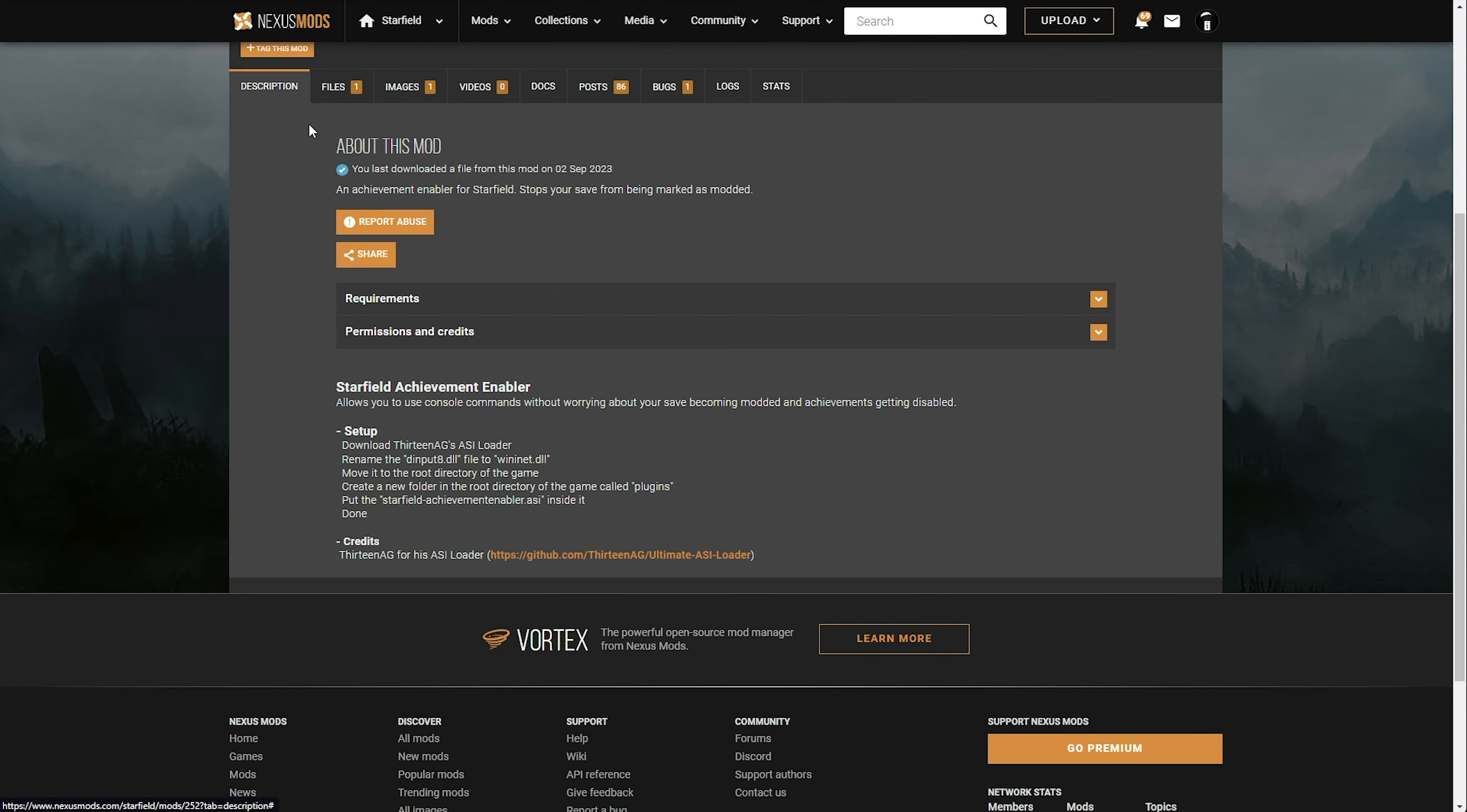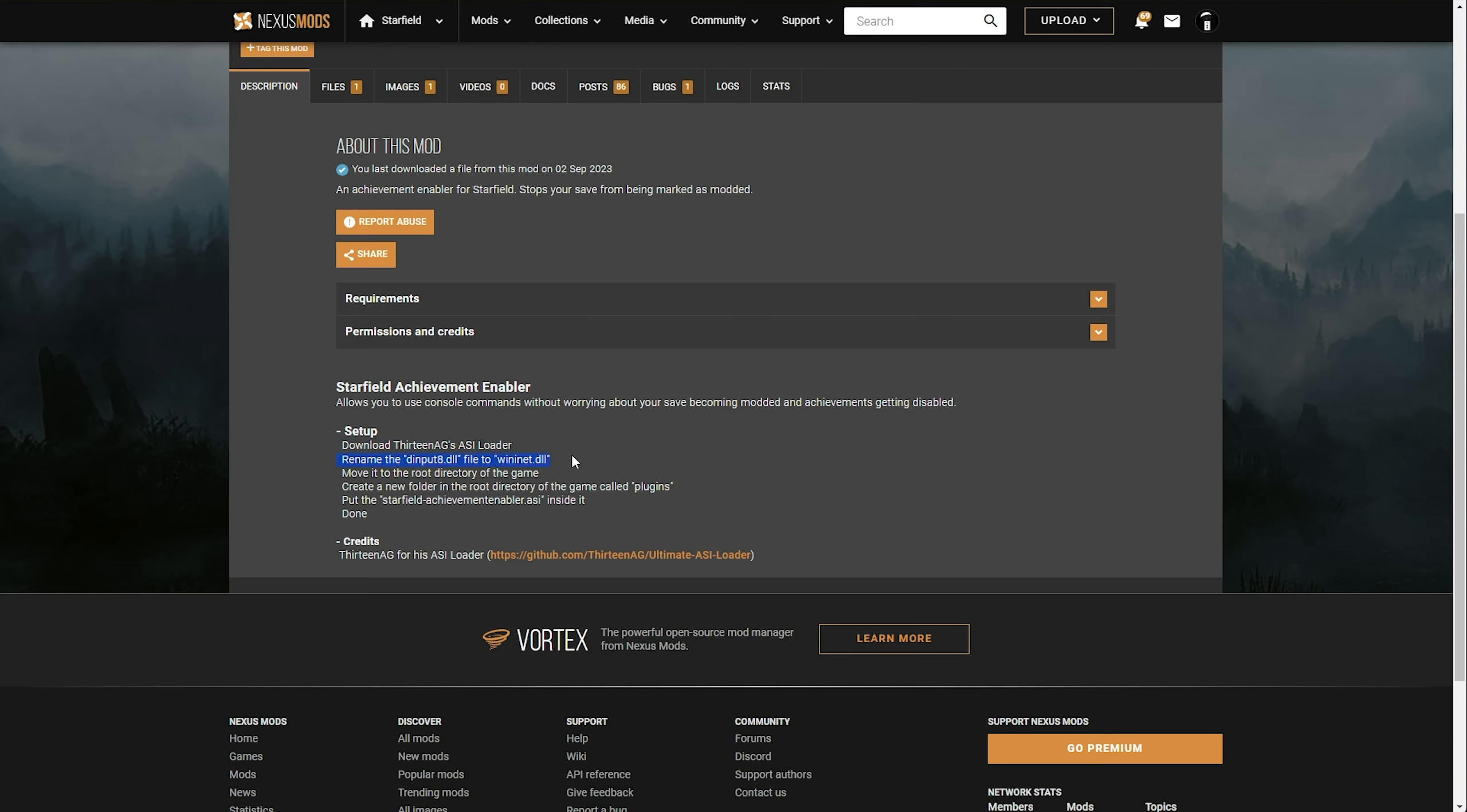This isn't everything though. What we also need to do is download 13AG's ASI Loader, rename a file, move it to the root directory of the game, create a new folder called Plugins, and place this inside of it.